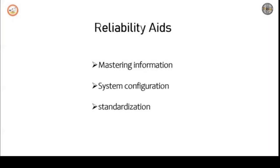Next, let's focus on reliability aids. First one is mastering information. Everything in universe is energy and information. Aggregated data is information and information helps to take decisions. Information is such a resource that can be utilized to use all other resources in the best possible manner.